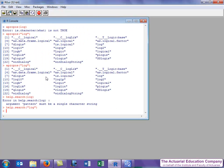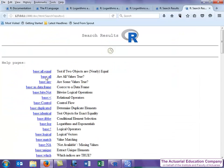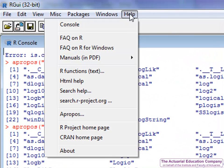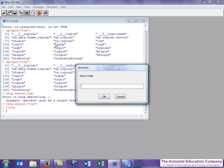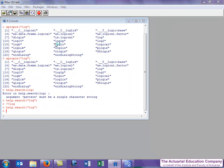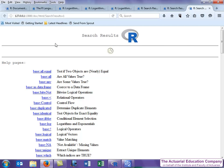We could also achieve this by typing double question mark log or by using the search help function in the help menu. However you'll probably just end up googling this instead.